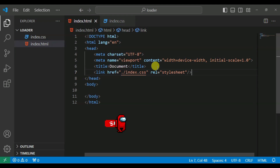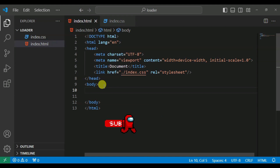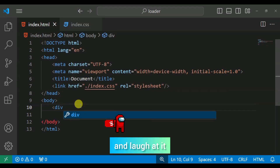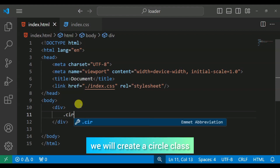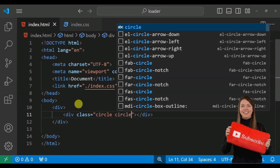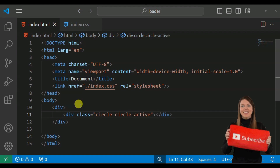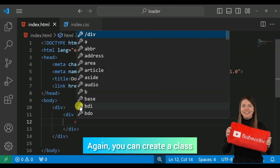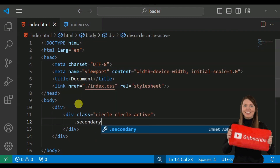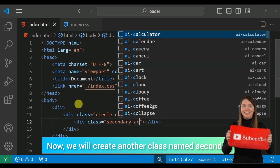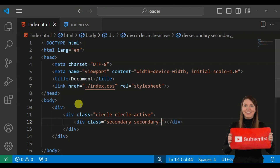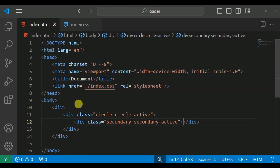First of all, we are going to completely code the HTML in front of you. I am going to zoom the screen so that the code is clearly visible. We will create a simple empty div, and inside that div we will create a class called circle, and inside that we will create a class called circle-active, and then a class called secondary-active. Then we come out of this div.